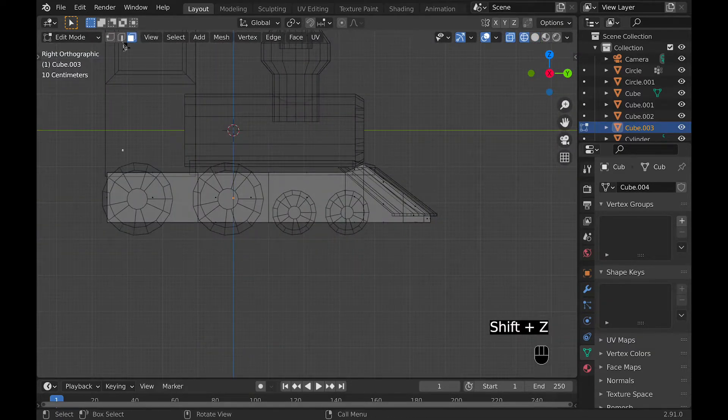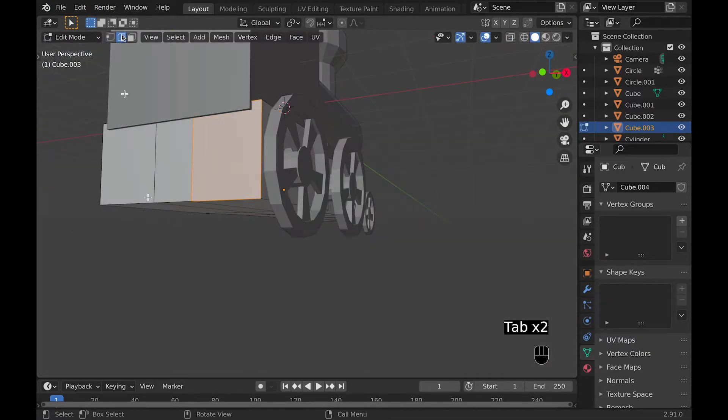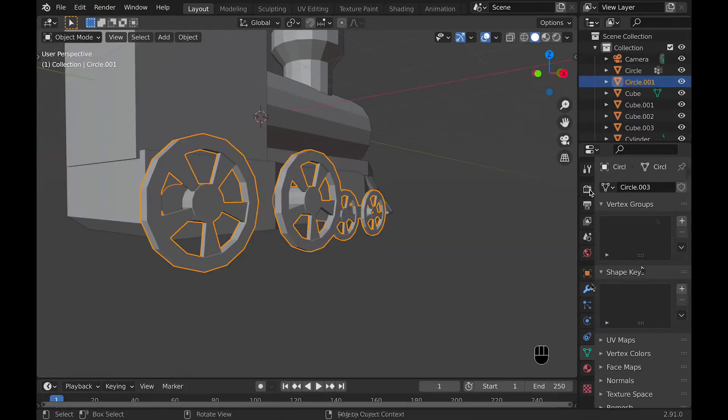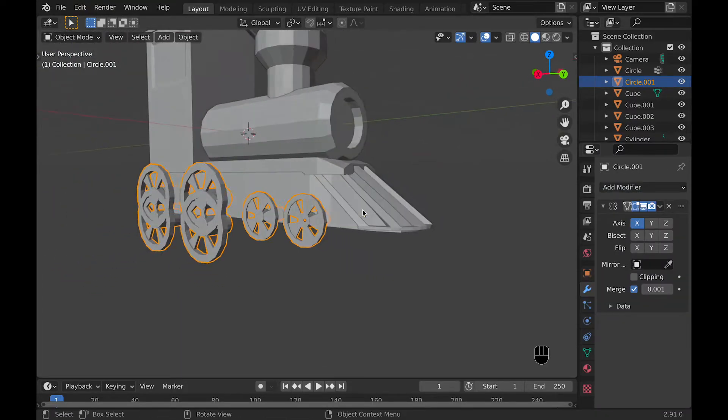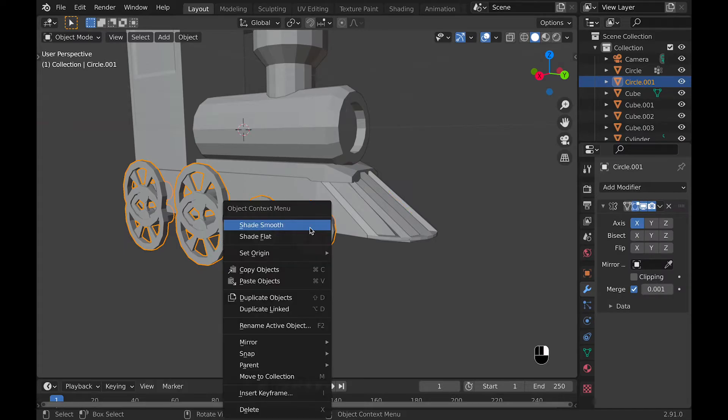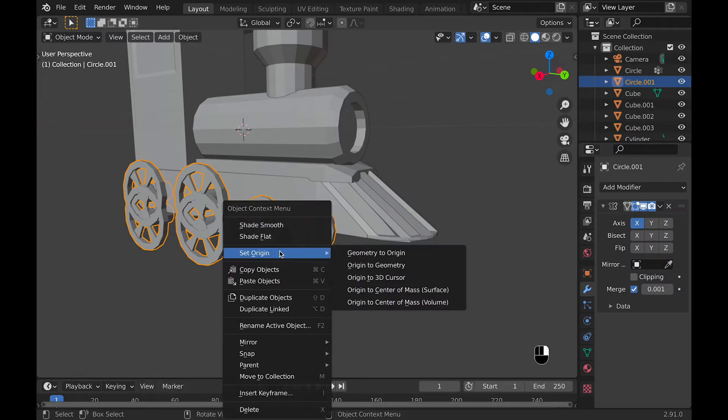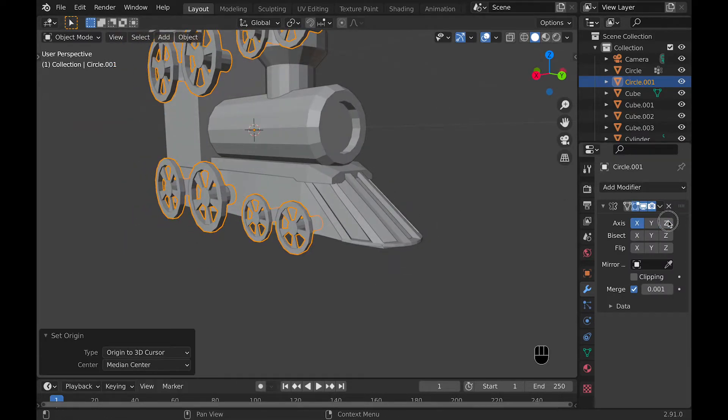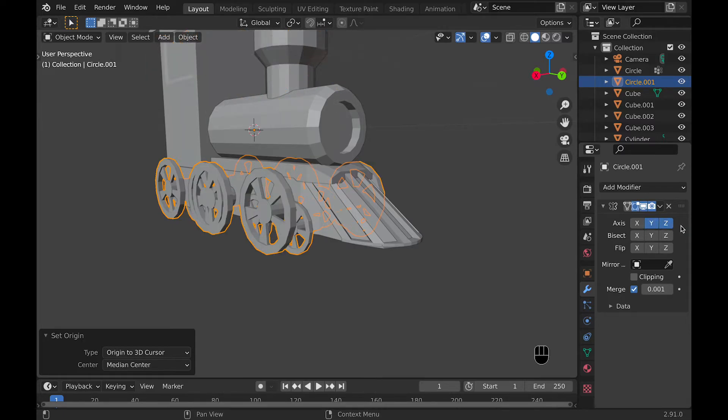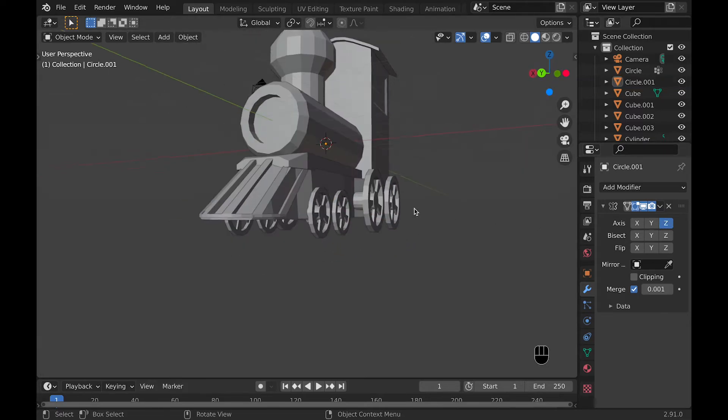Now we can add a mirror modifier to mirror them to the other side and then we're pretty much done for the modeling. So the side that I finally found that worked well for the mirroring after I had set the origin to the 3D cursor was the Z axis. So that pretty much does it for the modeling.